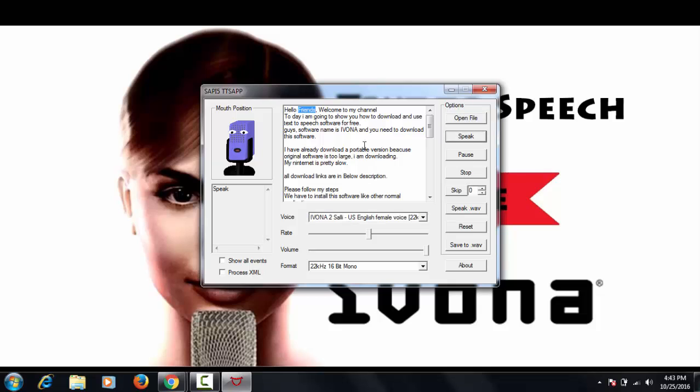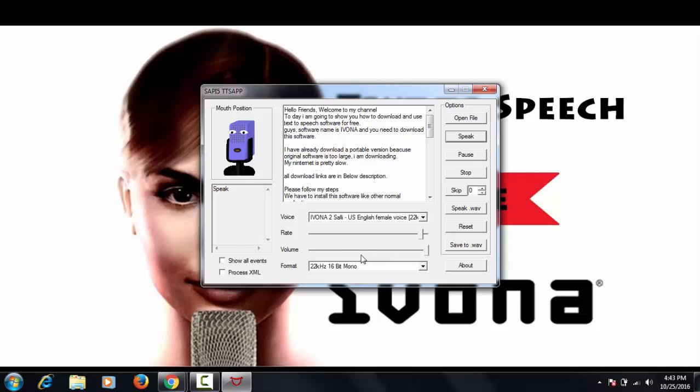Click on speak. That's great. Today I am going to show you how to download and use text to speech software for free. Guys, software name is Ivona and you need to download this software.